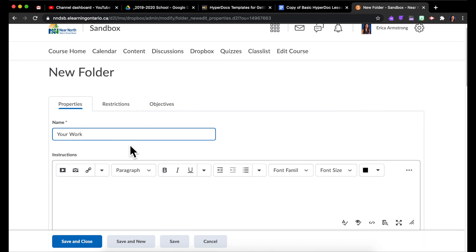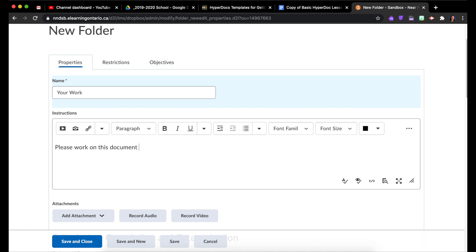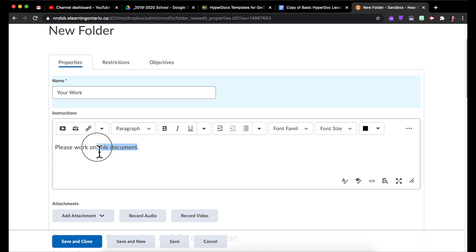So give it a name, whatever it is. And here in the instructions, you would type whatever your instructions were. You could be more detailed than that, but for the sake of time I'll just keep it short.